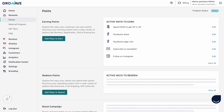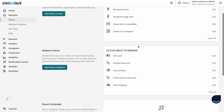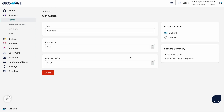Now I want to show you the redeeming points section. Here you can choose how your customers can redeem their collected points, and there are five ways: gift card, flexible discount, free product, fixed amount discount, and free shipping. You can also edit all of them — you can change your title, point value, and gift card value.